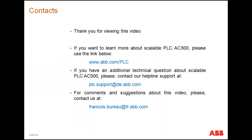Thank you for attending this video. If you want to learn more about the scalable AC500 controller, please use the following link. Or if you have additional technical questions, you can contact our helpline support. For general comments and questions about this video, don't hesitate to contact us.